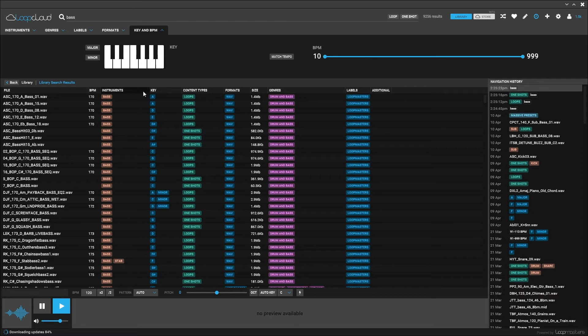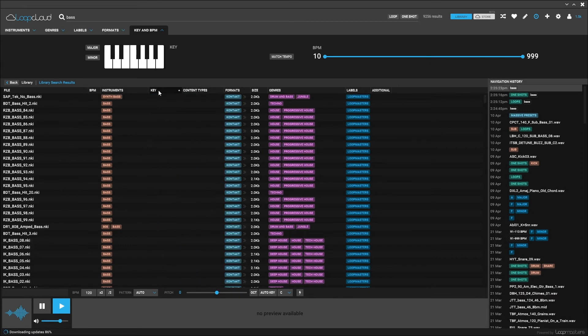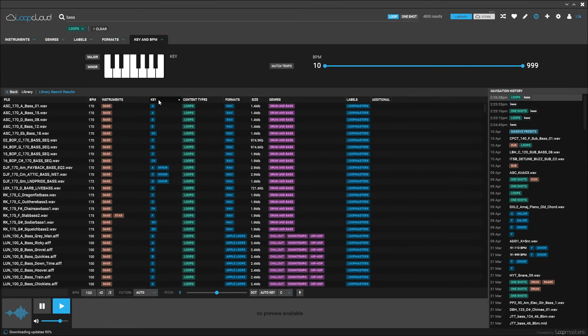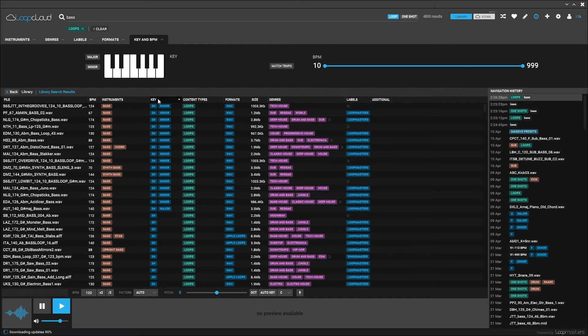Now there are also column sort features. So if I want to sort by key, I've just got to click the column. Now you'll see some of these are missing key and that's because they're One-Shots. If I click loop, we should have, there we go. Now everything is sorted in this column and that's going to work the same way for all of the columns that you can see.